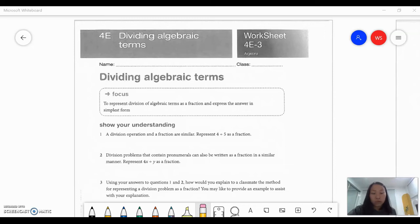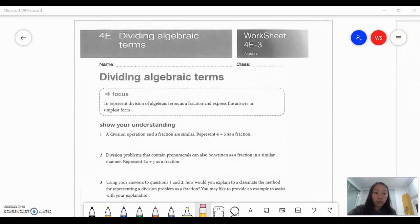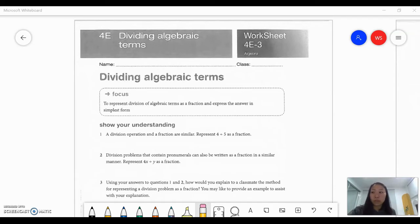G'day everyone, welcome to exercise 4e: dividing algebraic terms. Before we begin, as we recall in the last lesson we learned about multiplying algebraic terms. Multiplying and dividing are a little similar in terms of the first few steps — firstly, expanding your different terms and then reorganizing or regrouping them according to numbers as well as your letters. But on the last stage, that will be a different thing.